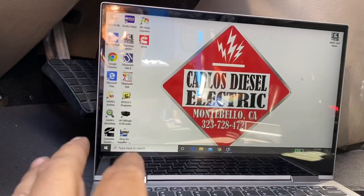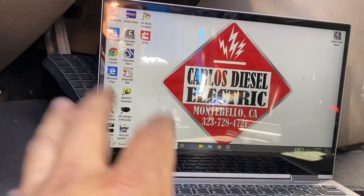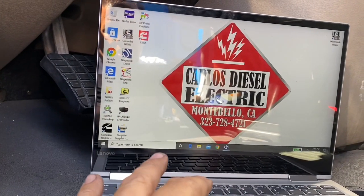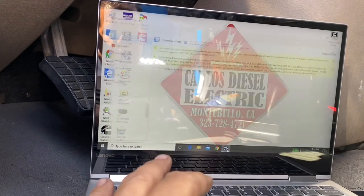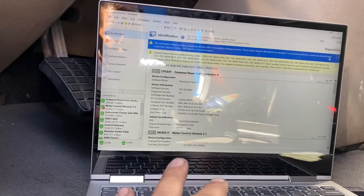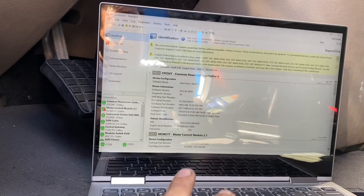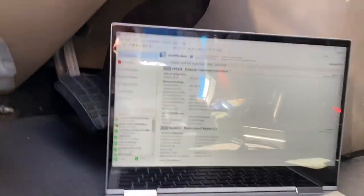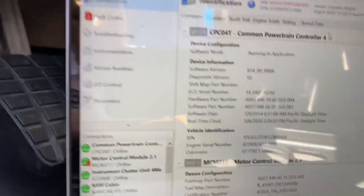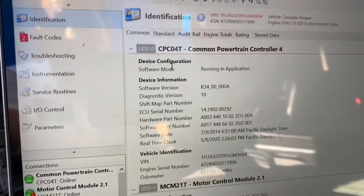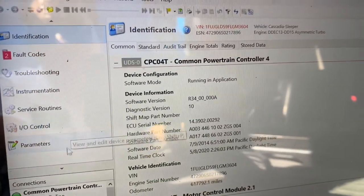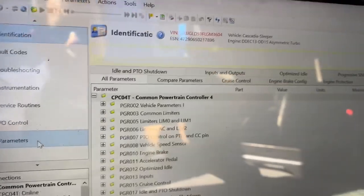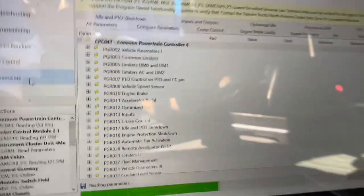So what you're going to need to do in most cases is you're going to need your software. That's the only way you're going to be able to get in there and make the changes. You're going to go ahead and go into your parameters, because that's where your changes are. That's where your speed governing is, your cruise control, a number of things.